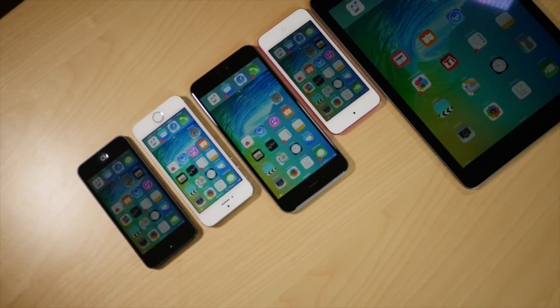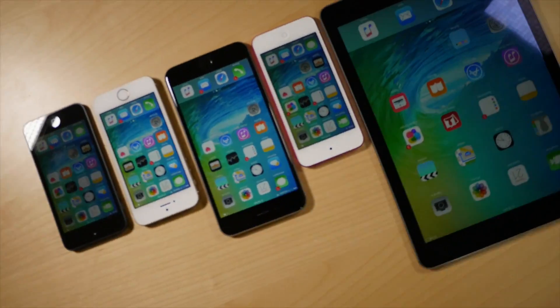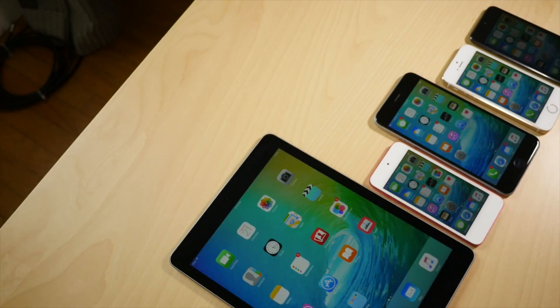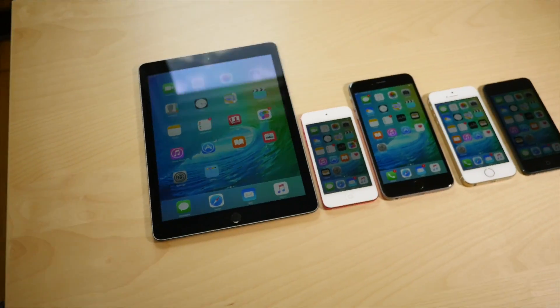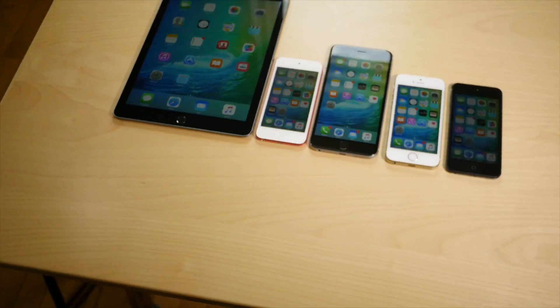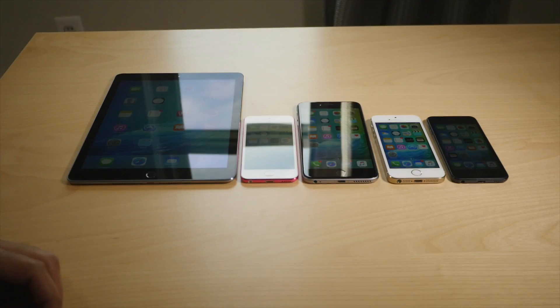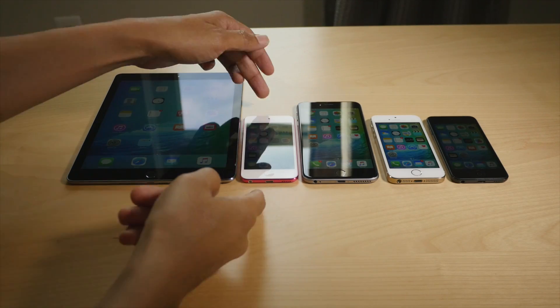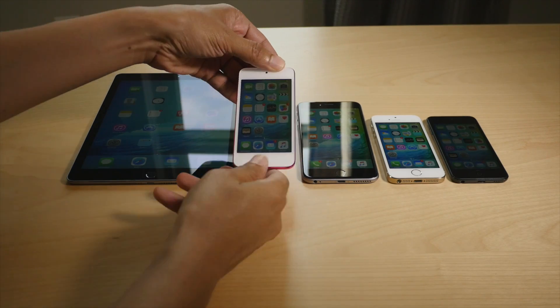What is up ladies and gentlemen, this is Jeff with iDownloadBlog. We are talking about the new iOS 9 beta 4 and I have it running on four different devices. I have beta 3 running on my old iPod touch.